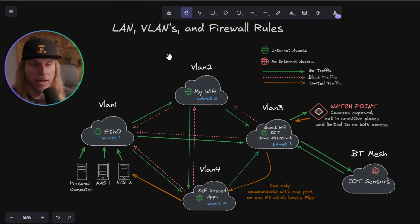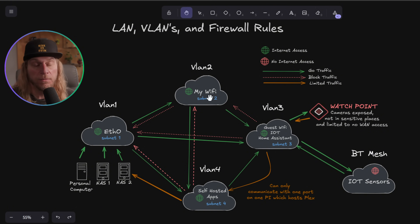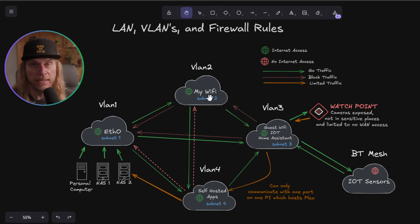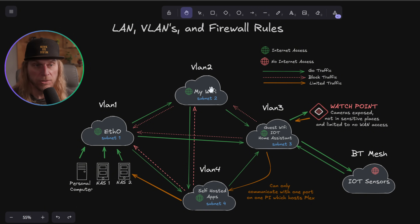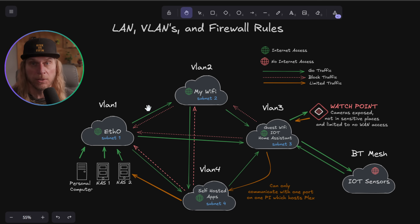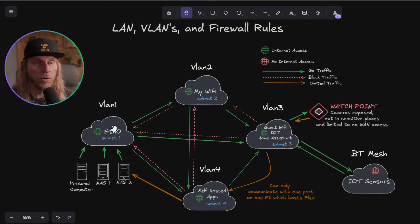This right here can be considered my LAN, but I've broken it up using VLANs. VLANs give you the ability to set up separate networks with their own subnet masks inside your main LAN, breaking it into silos. Devices connected to each of these networks may or may not be able to talk to other VLANs, and we control that using firewall rules.